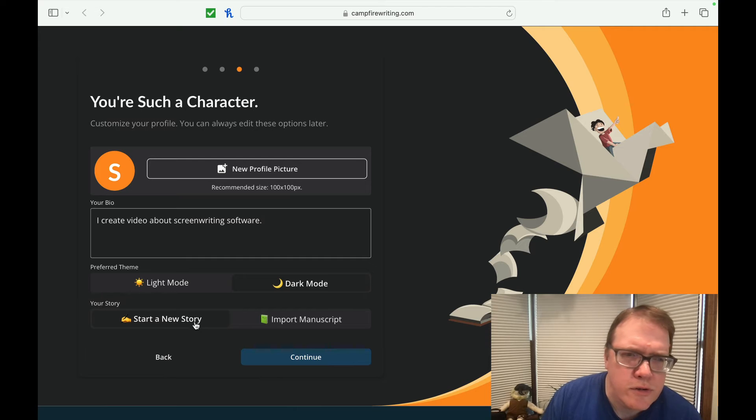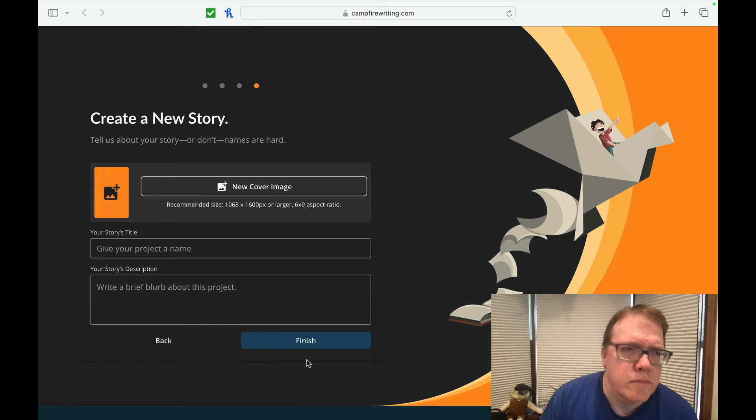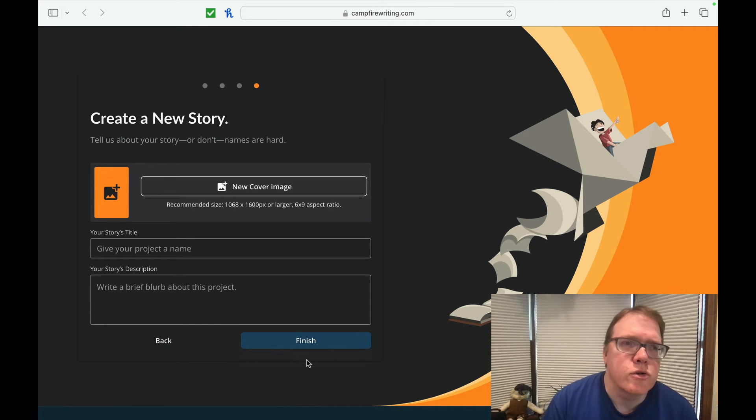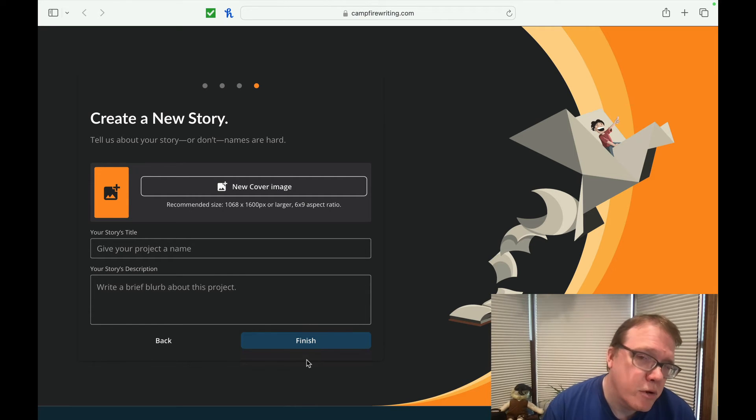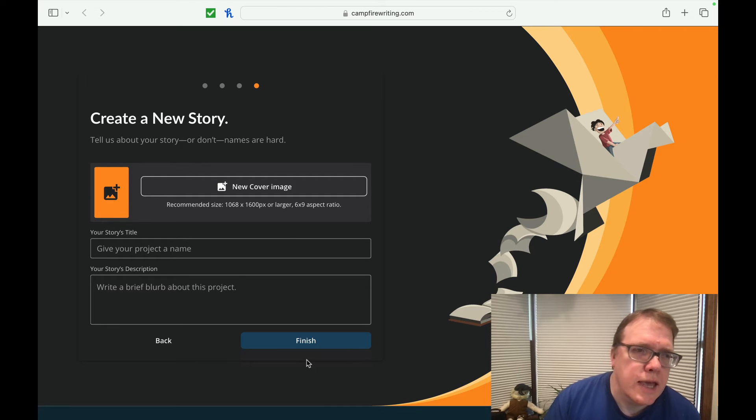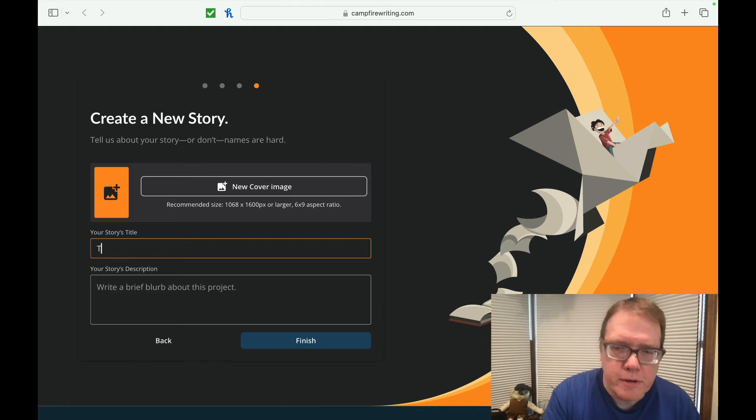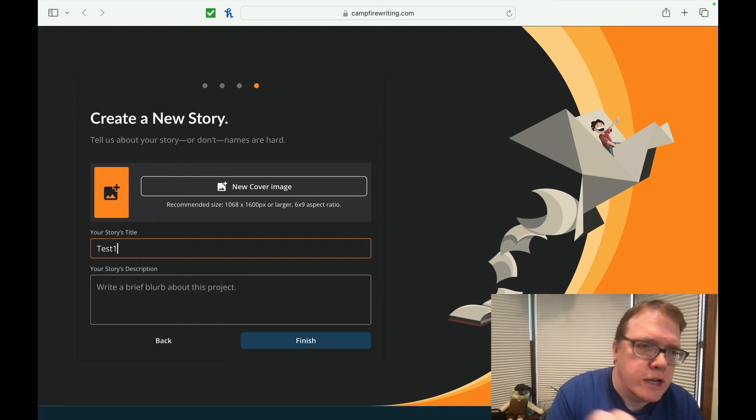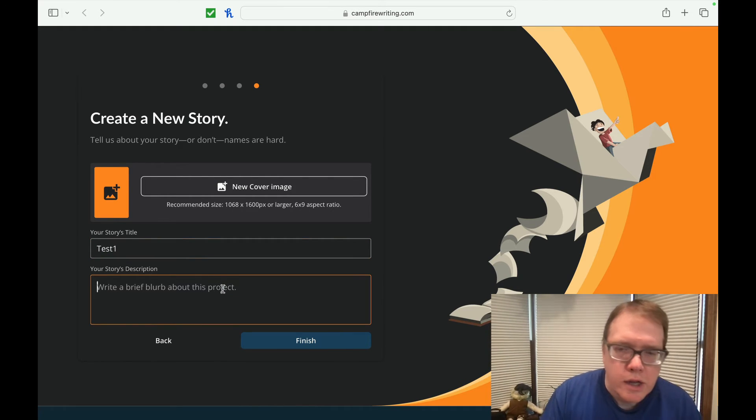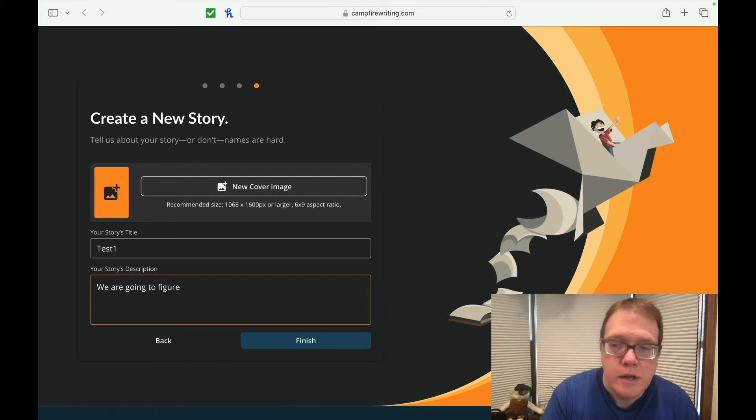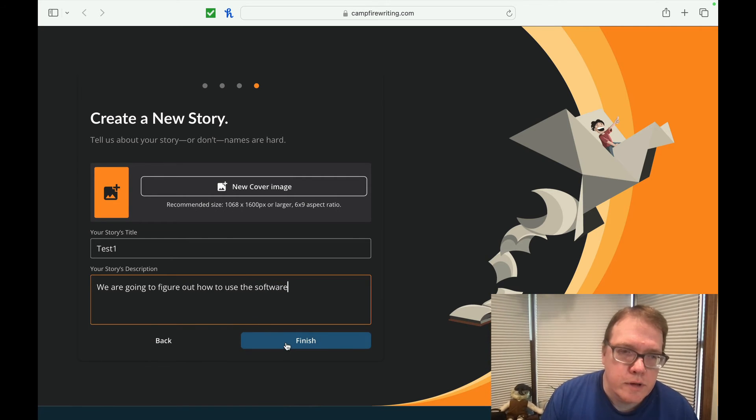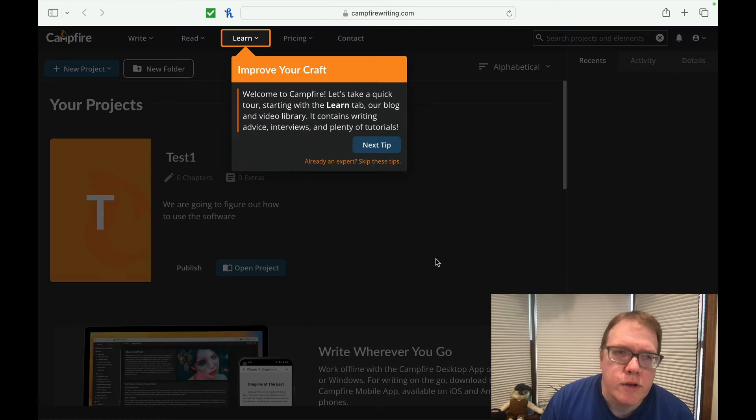Your story, start a new story. Let's start a new story because, and we can do this. So tell us about your story or don't names are hard. We can create a cover image. I probably go to mid journey to do something like that or Canva. Give your story a title. Let's do the famous one that I do. Most of my ones will do test one, your story description. We are going to figure out how to use the software. So there we go. Finish.